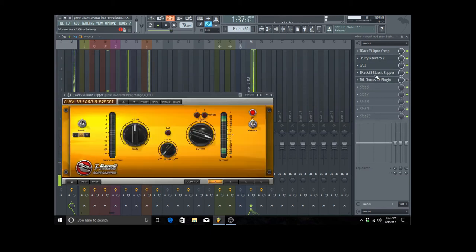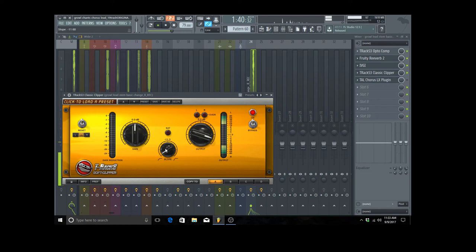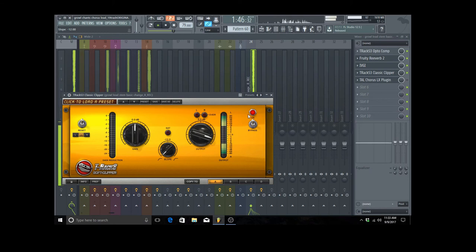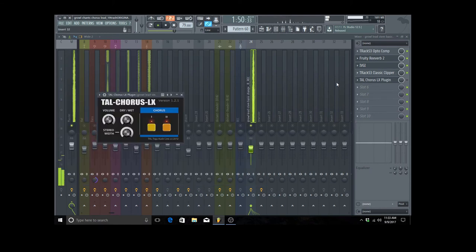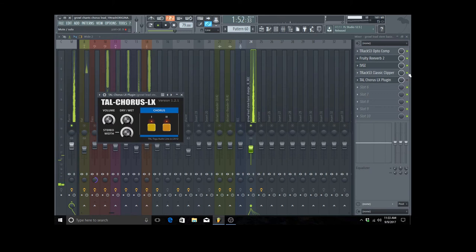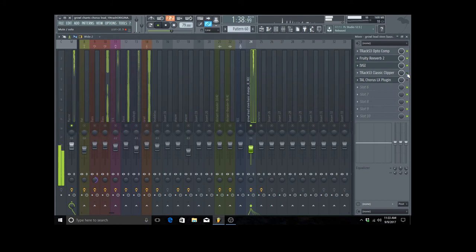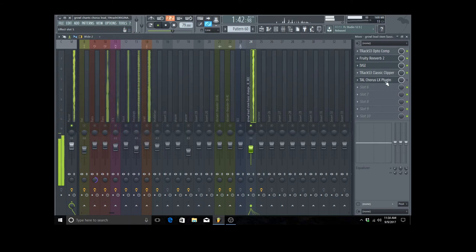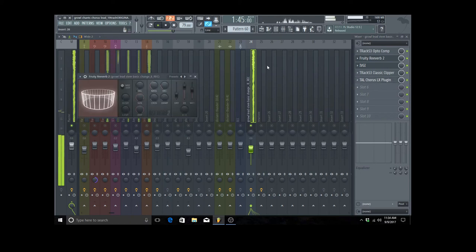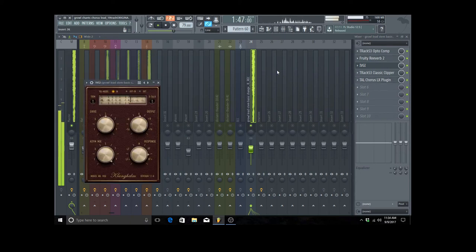Then I added a clipper just to add some more saturation. It's not really doing a whole lot but I thought it helped on the louder notes like that belt right there. And then I added a chorus plugin just to give it a little bit more flangey wavy feel since I had evened everything out in my vocal.